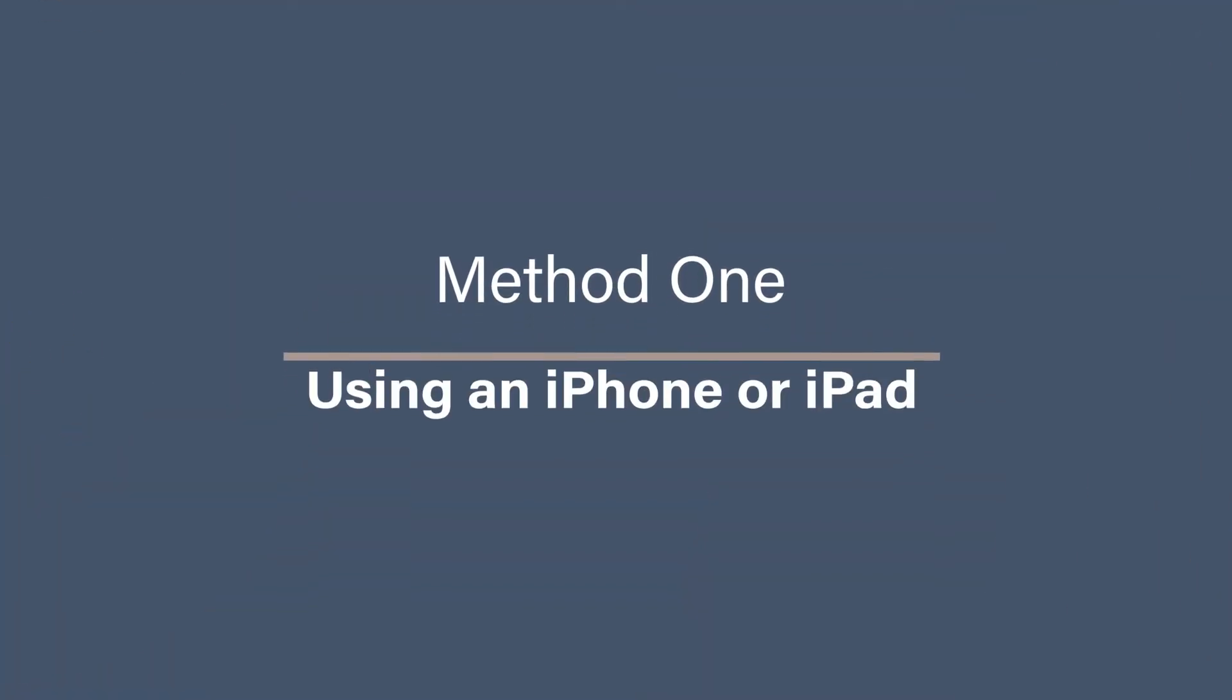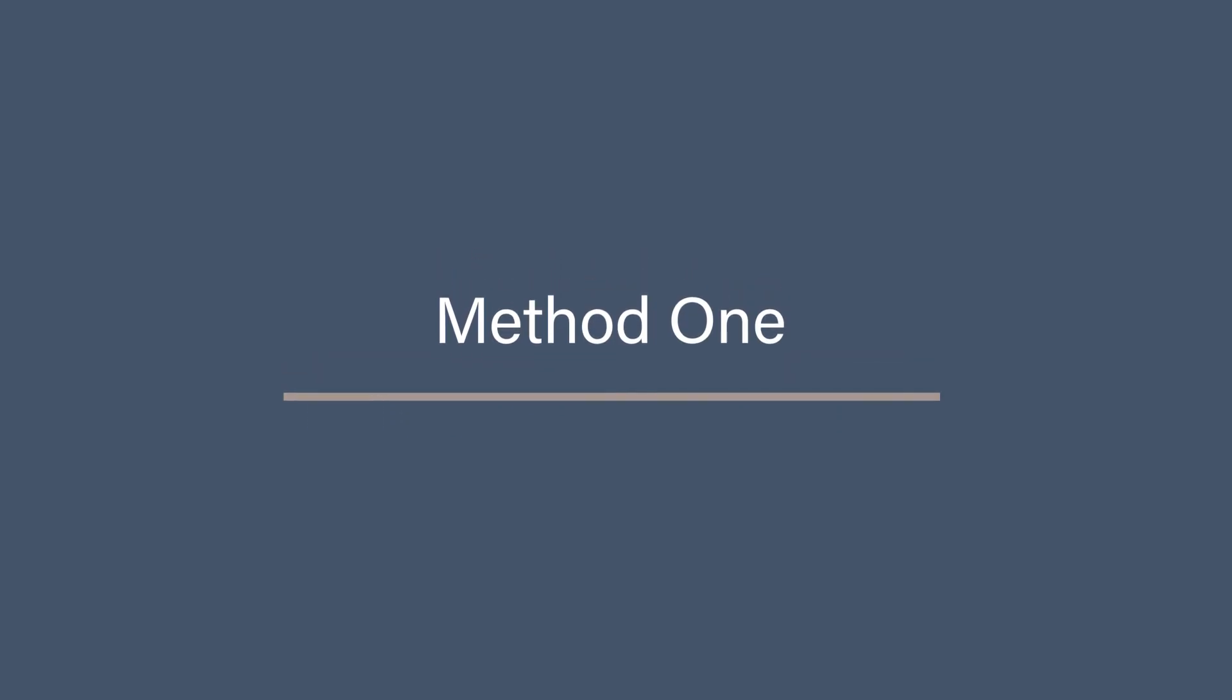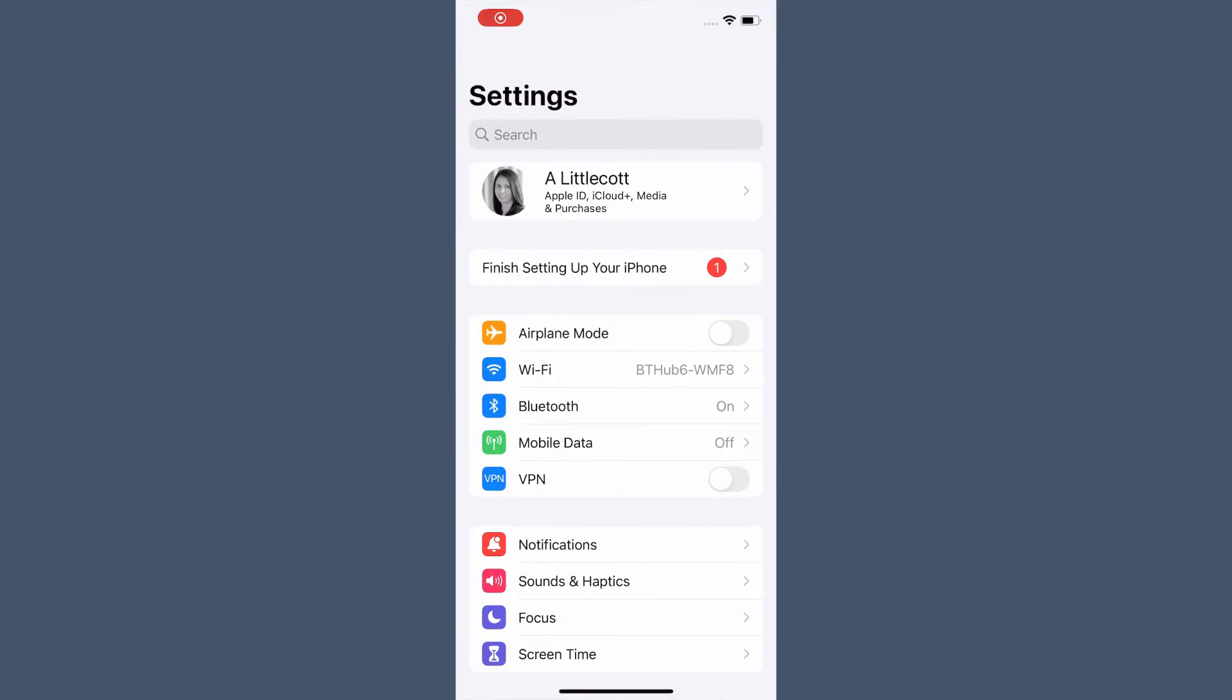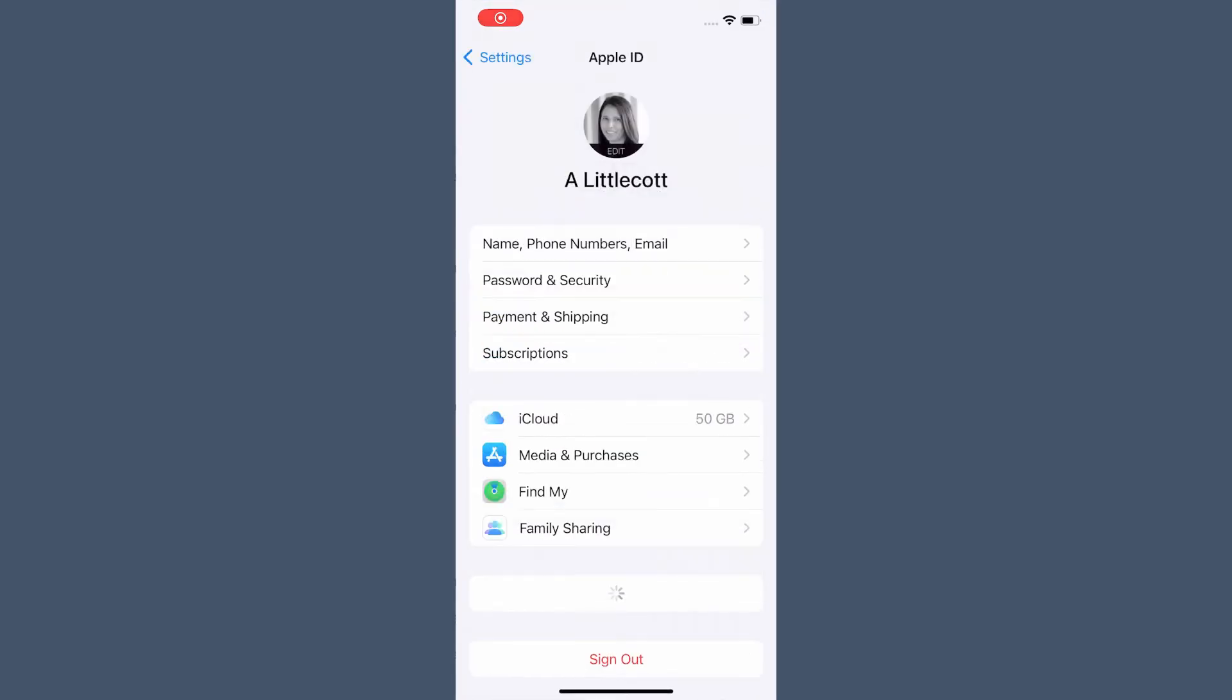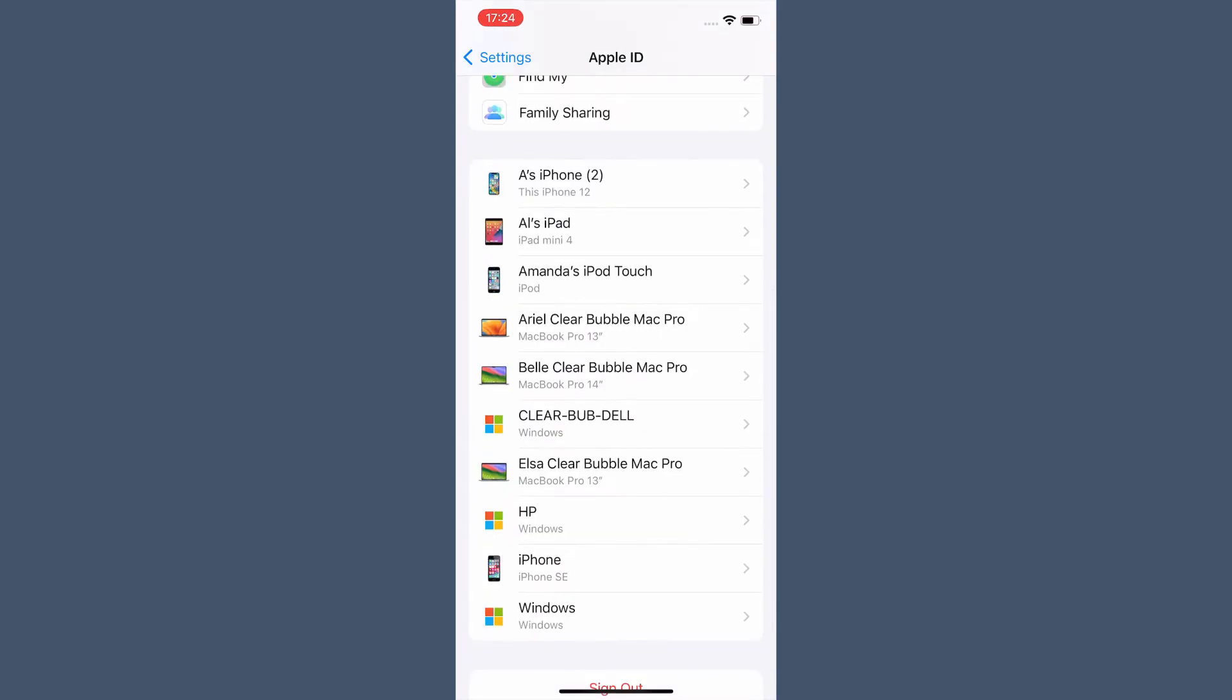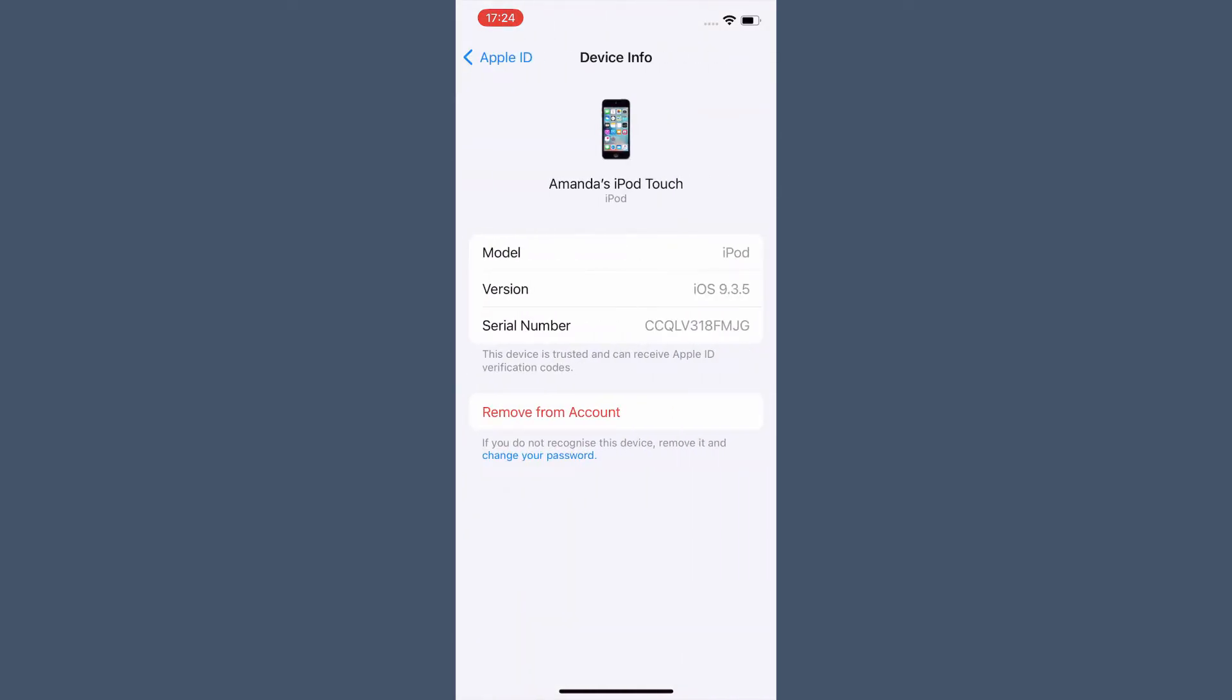Method 1: Using an iPhone or iPad. Start by going to the Settings app on your iPhone or iPad. Tap your name at the top of the Settings page to access your Apple ID. Now scroll down to the Devices section to see the list of all the devices connected to your iCloud account. Tap the device you want to remove. Scroll down and tap Remove from Account to disconnect the device from your iCloud account, and then confirm that you want to remove it when prompted.